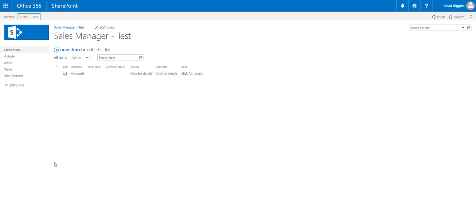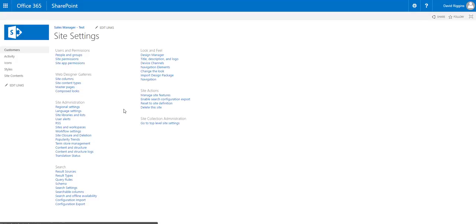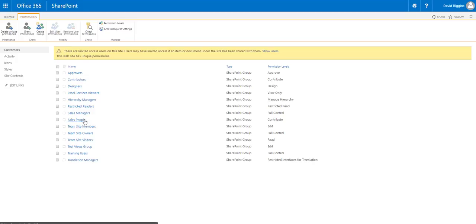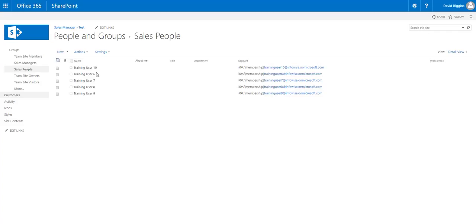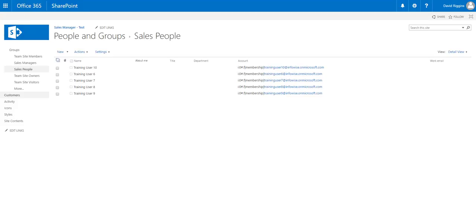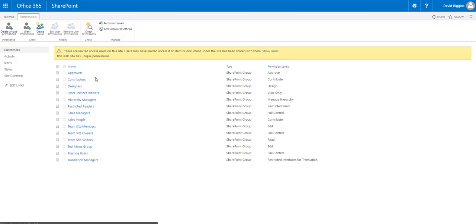Before I start using the InfoWise Advanced Column Permissions, I need to go in and set up my two SharePoint Security Groups: Sales People and Sales Manager. I'm going to do that by clicking on Configuration, going into Site Settings, and then Site Permissions. In here you can see I have two created security groups, Sales Managers and Sales People. Sales Managers has my training users, and Sales People has my other set of training users. These two security groups are what we're going to use inside of InfoWise Advanced Column Permissions to change the security permissions for our list and fields in that list.